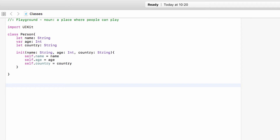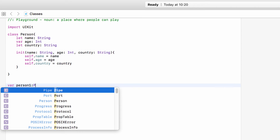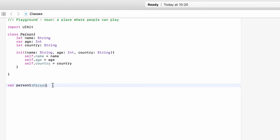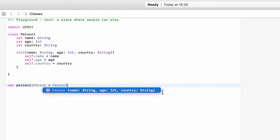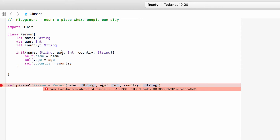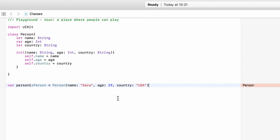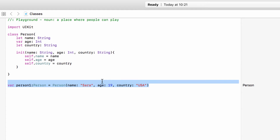So how do we use this initializer and how do we make a person? Outside of the class we can say 'var person1: Person'. This will equal a Person — open bracket — and this is our initializer. It will ask us for a name, an age, and a country. So we could pass values in: we have Sarah who is 19 from USA. This has now created a person who has the name Sarah, the age 19, and she's from America. So this here is our initializer.